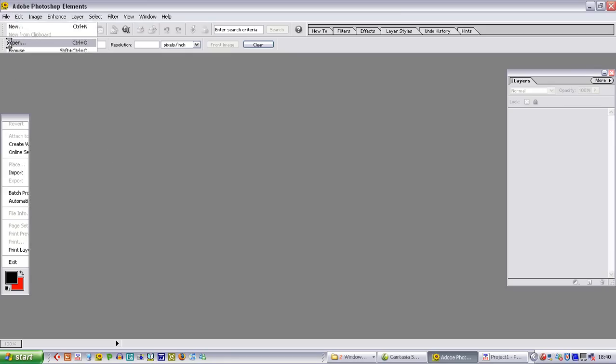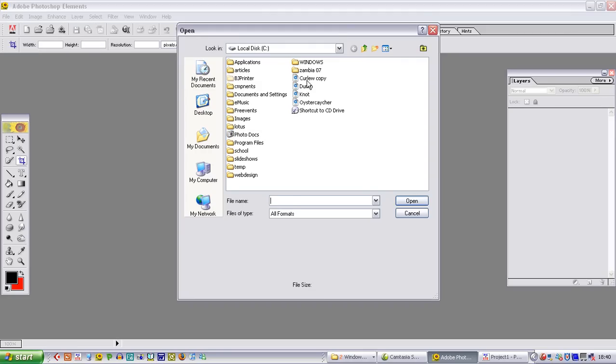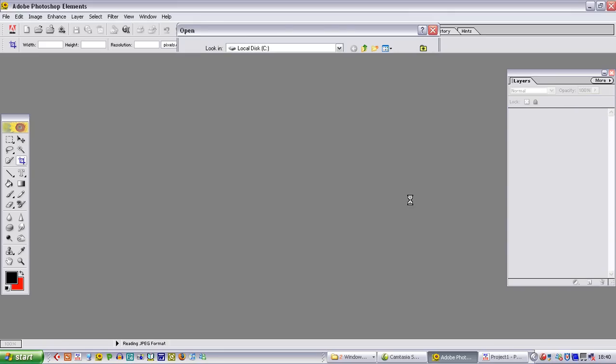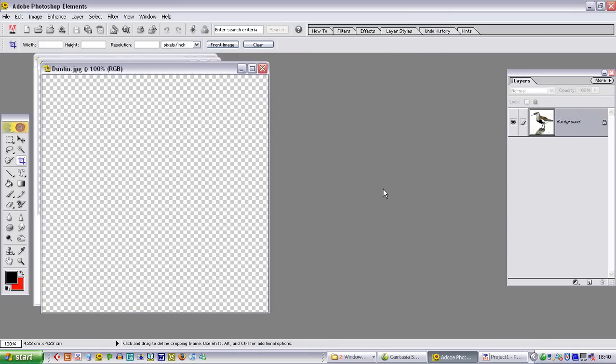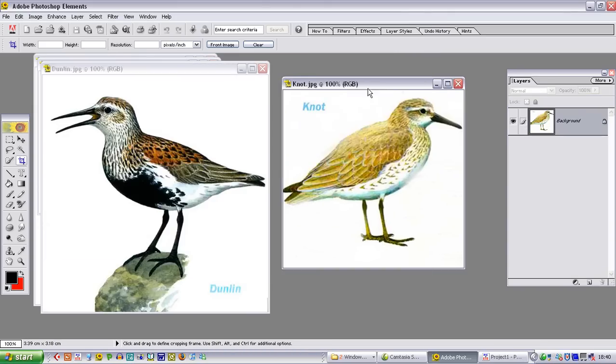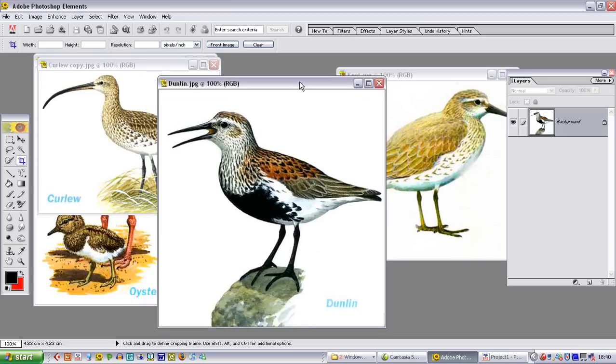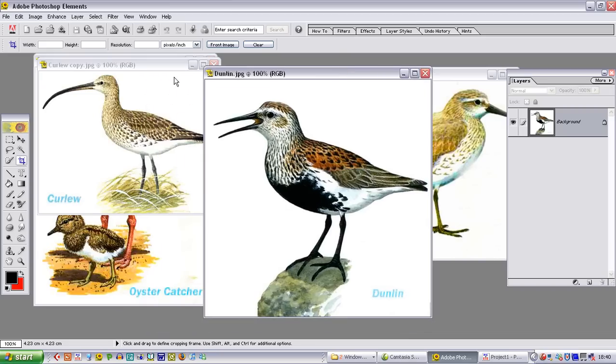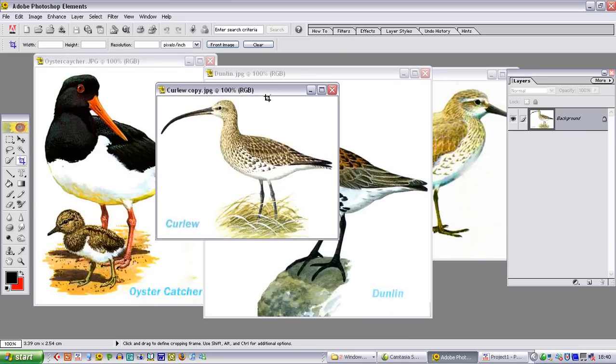We are going to go to file and open and open up four pictures of birds to bring into Photoshop Elements. These have already been resized to about 400 pixels in size, so they are already the correct size for dropping onto a background.